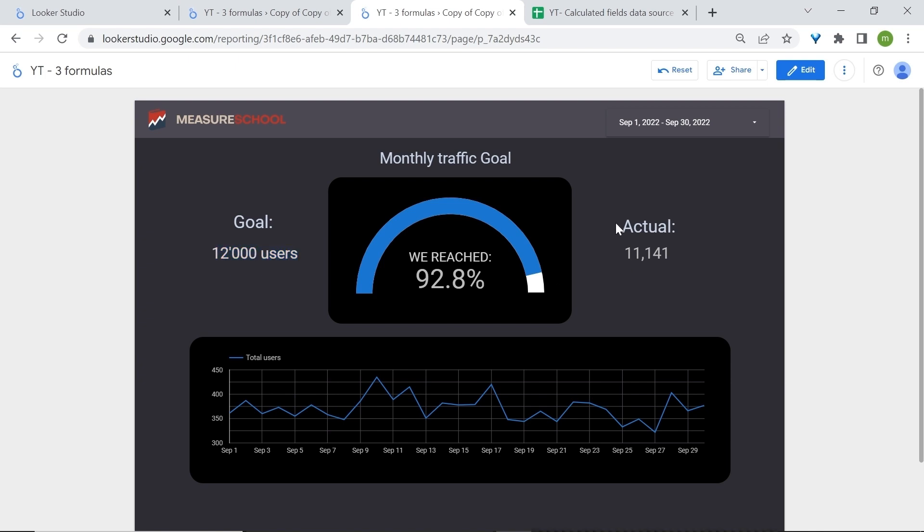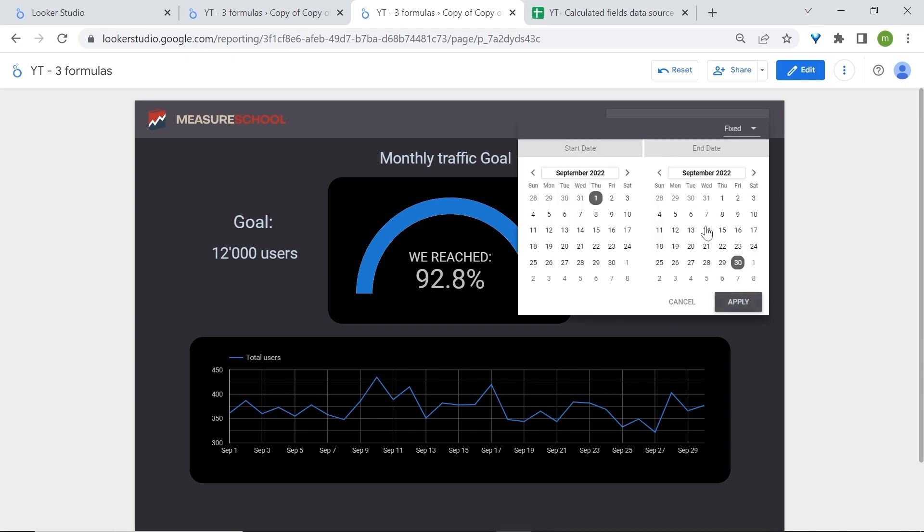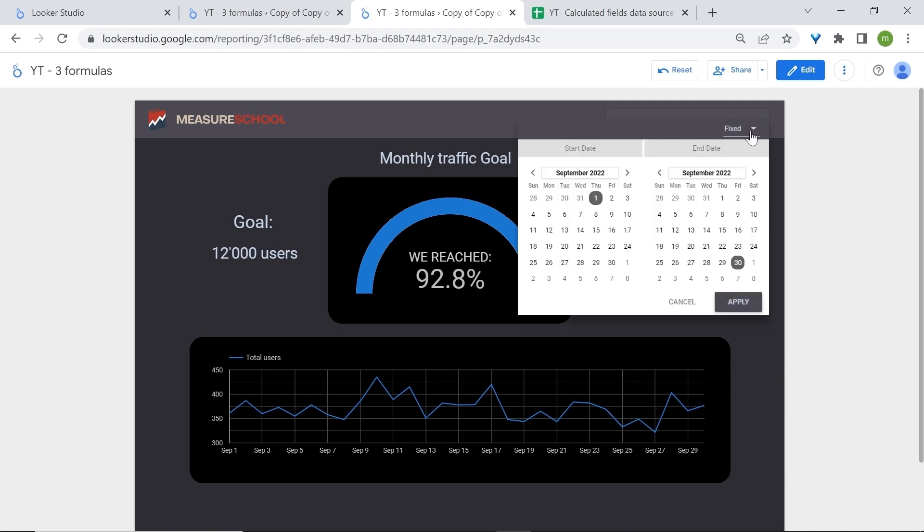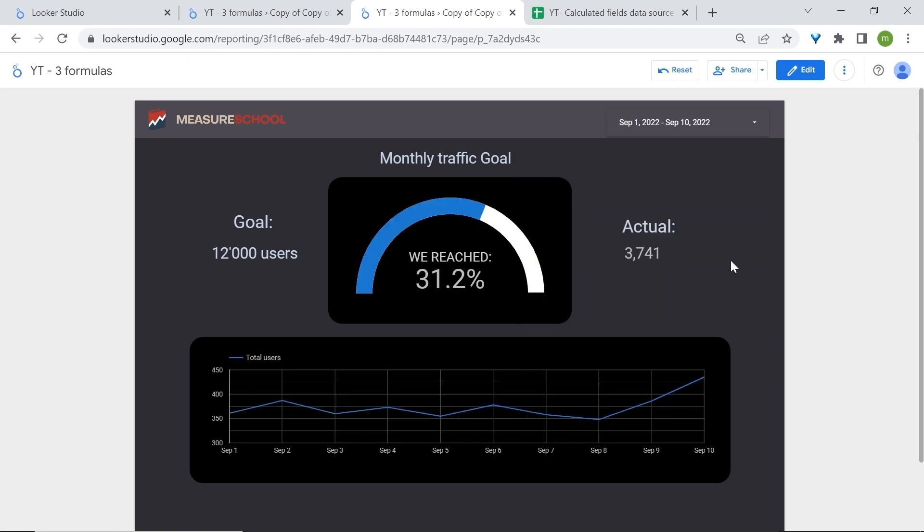92% which is pretty impressive for the whole month. The other good thing with this is that you can also track your progress as you go along. So let's pretend that we started during the first of September and today was the 10th and we wanted to track how far we have reached. Now let's see how to achieve this in Looker Studio.